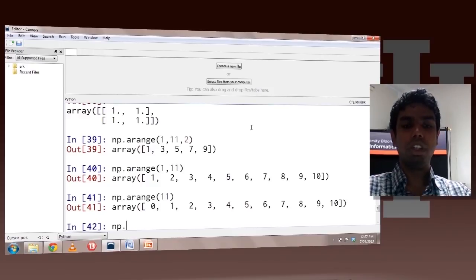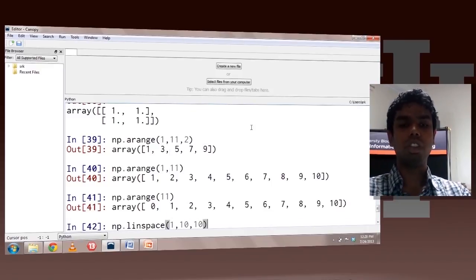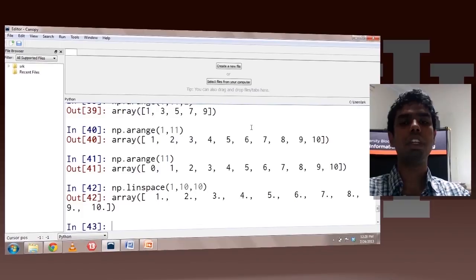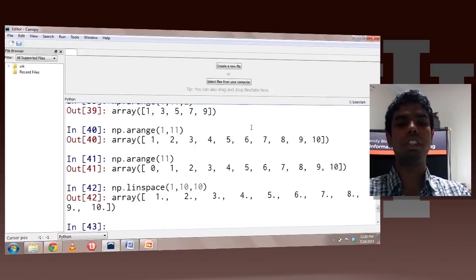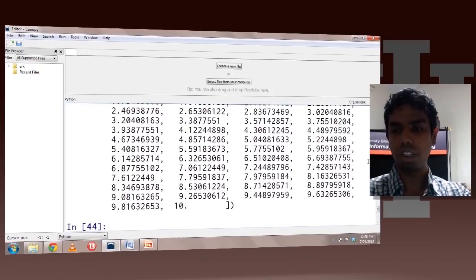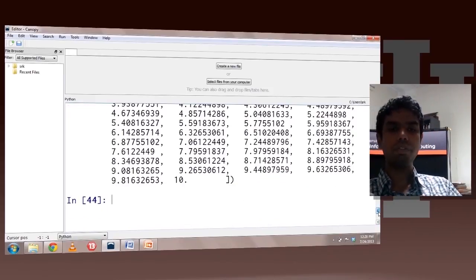The linspace method takes the start, end, and the number of elements in the array. So let's say 1, 10 with 10 elements — this creates an array starting at 1 and ending at 10, and here 10 is included. This is different from arange, where the end was not included. The array has a total of 10 elements. If you do not specify the number of elements, the default of 50 is taken, so that array has 50 elements.